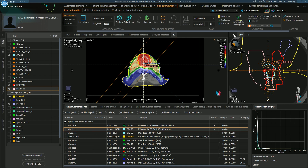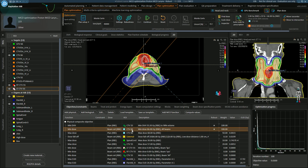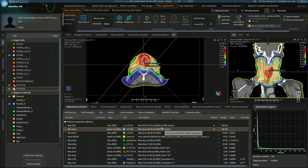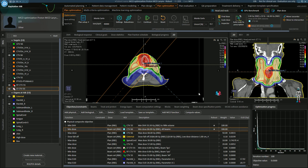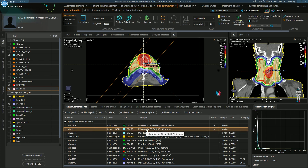That might look a little bit strange, but remember we're looking at the CTV. In proton planning, the PTV is not appropriate because it does not cover all of the uncertainties that can occur. Instead, we use robust optimization on the CTV. In the robust optimization, we define the uncertainties that can occur that can reduce dose within the CTV. We look at our objective functions and define which objective functions need to be robust against uncertainty. In this case, I've selected the minimum dose to CTV66 and CTV55.